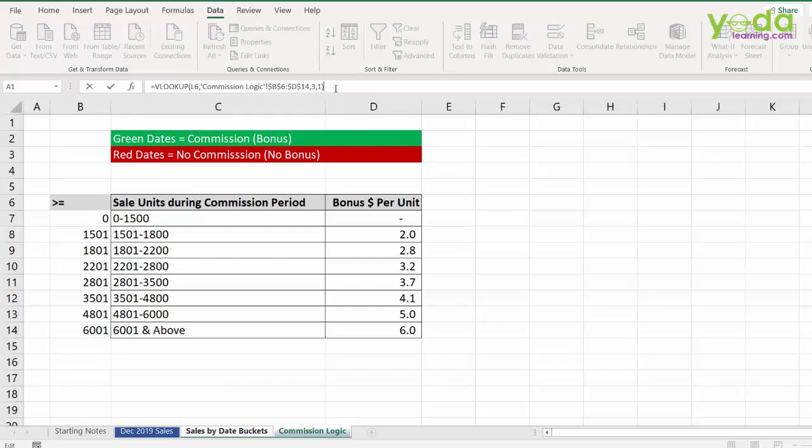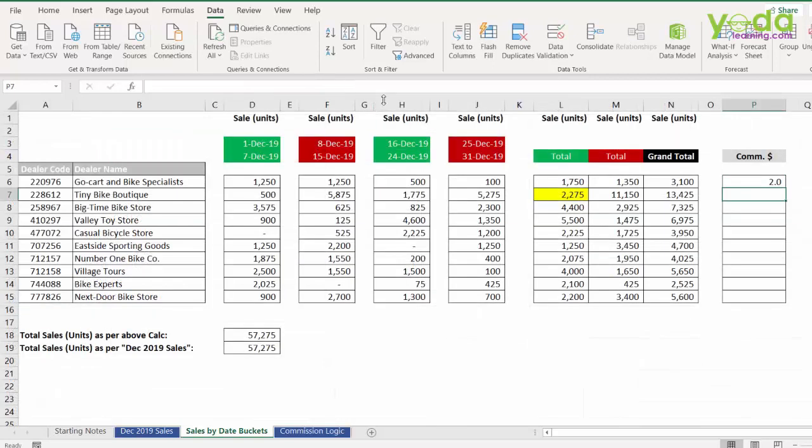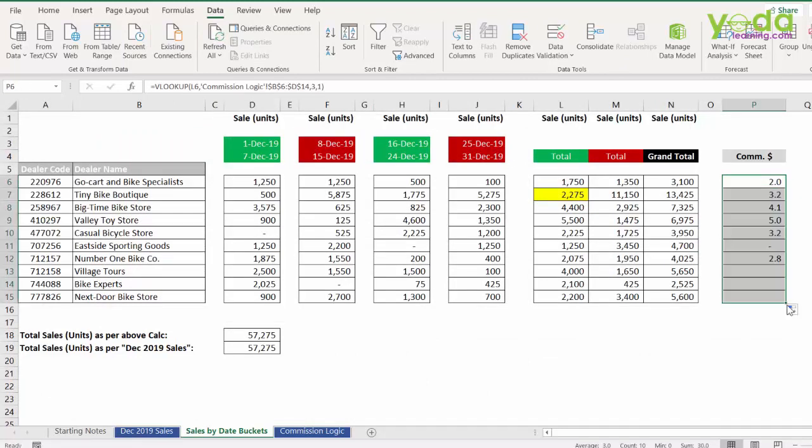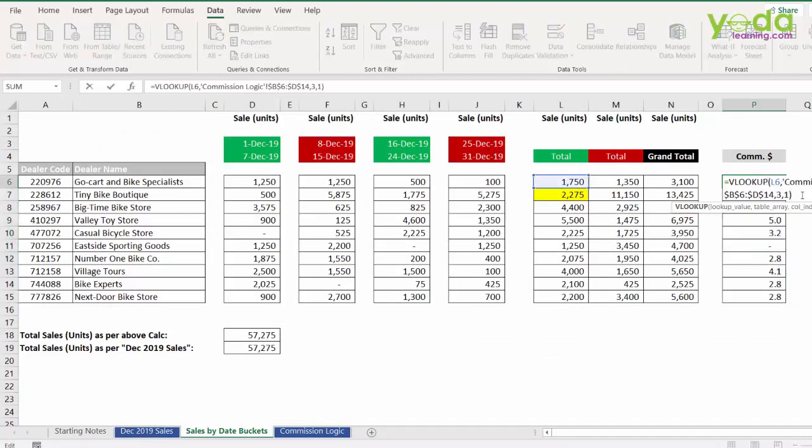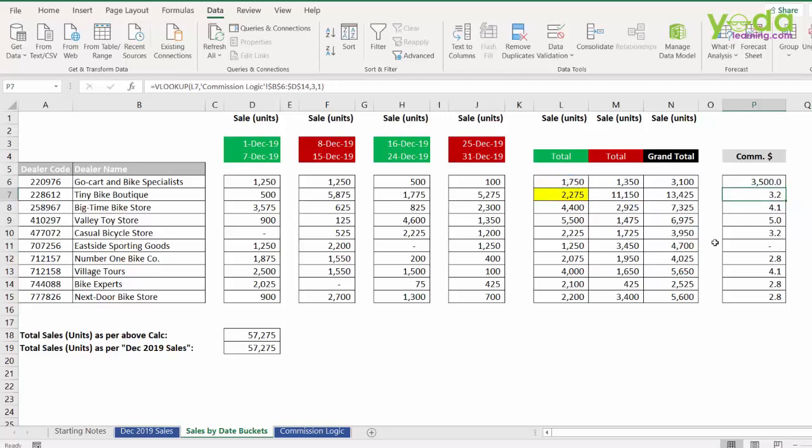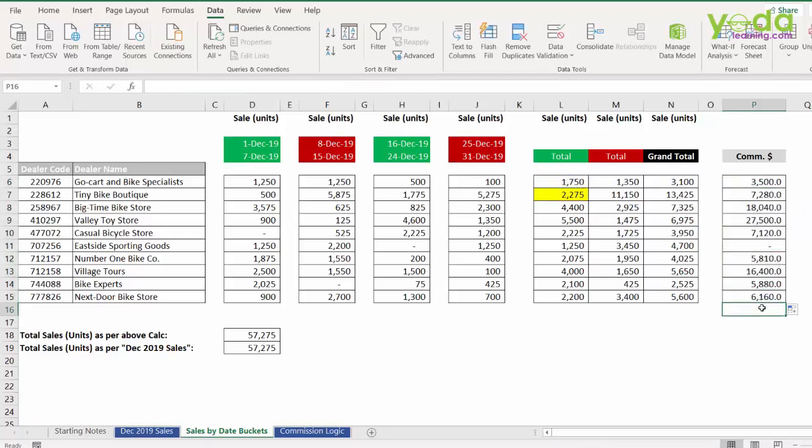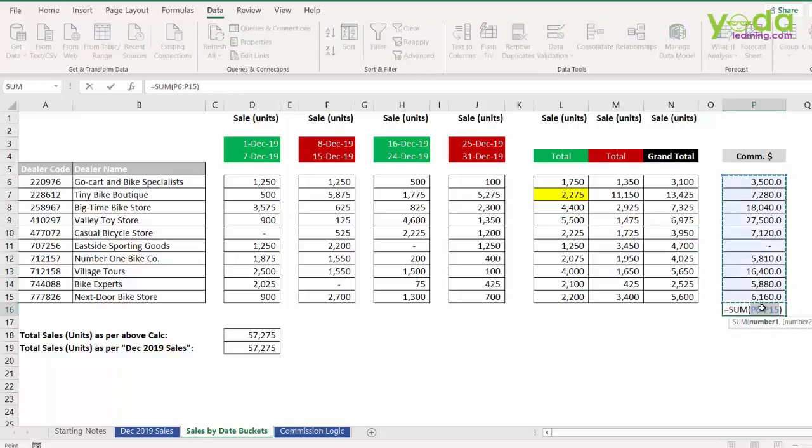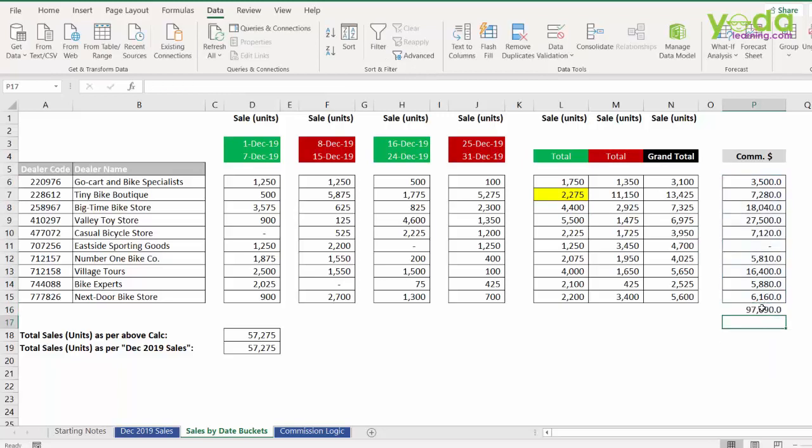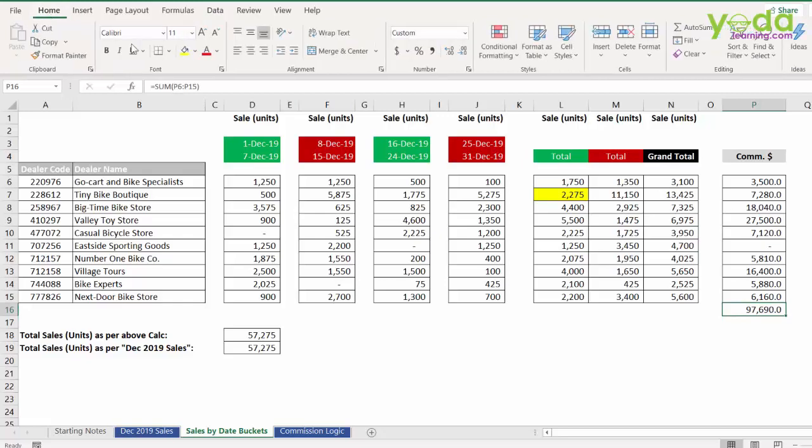Then closing the bracket, enter. What you see is a calculation showing the per unit commission. Finally, I'll be multiplying that per unit commission with the total sales eligible amount. Once I did that, I have the total commission. I'm going to copy paste this down and if I press ALT equal to, that's a shortcut key for sum, it tells me the total sum of all the commission given is 97,690.